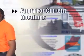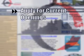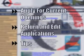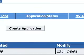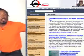In this video, I'll show you the basics you need to know to apply for current openings, return and edit your application for different positions, along with tips to make the whole process a snap. Alright, let's get started.